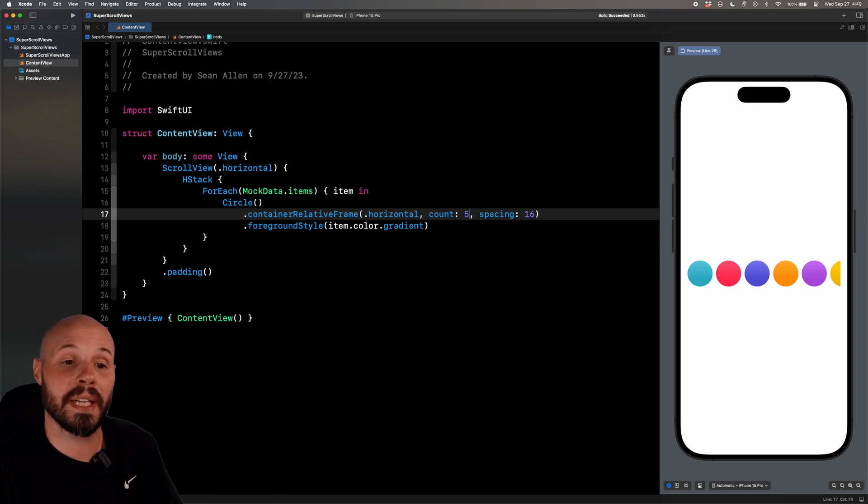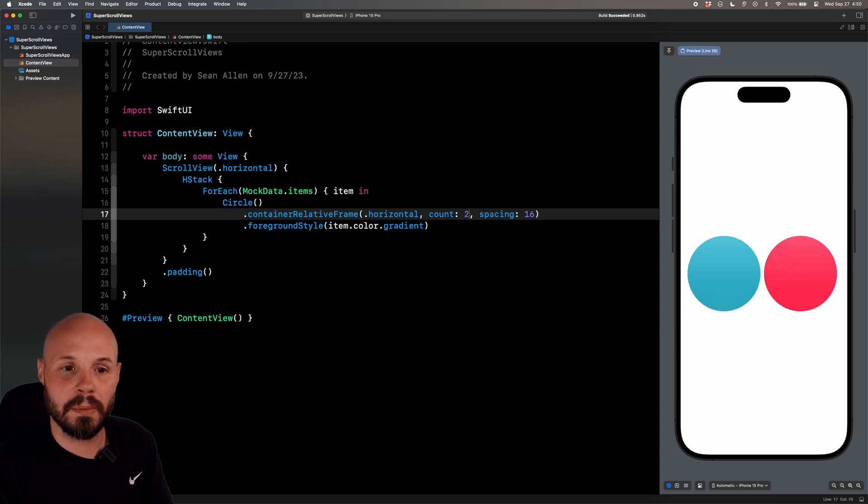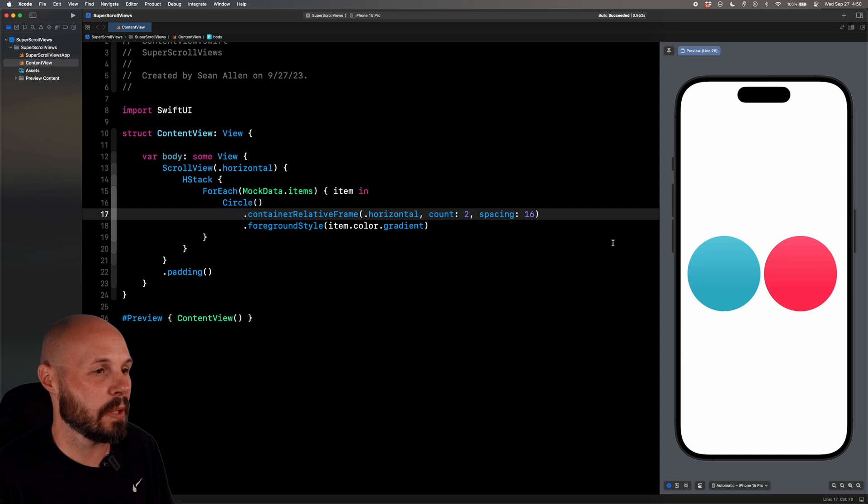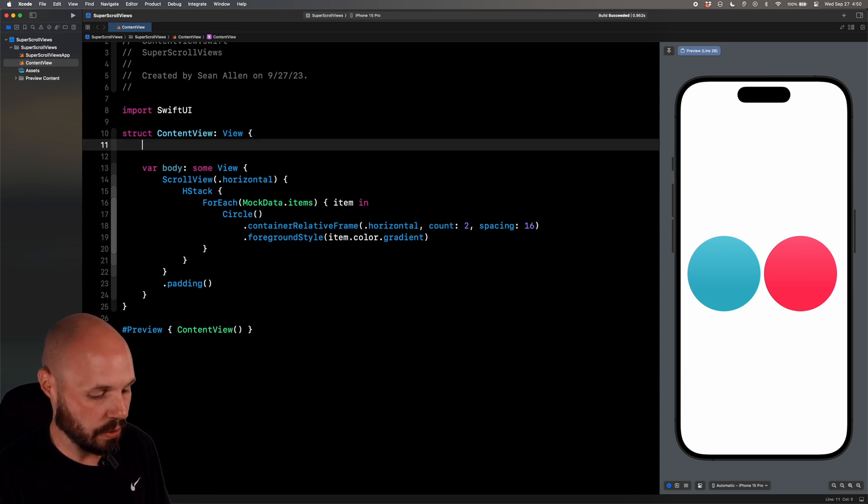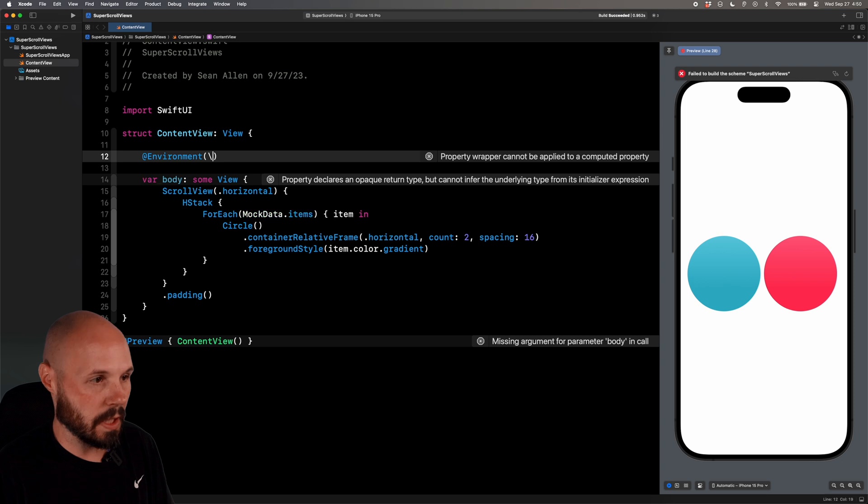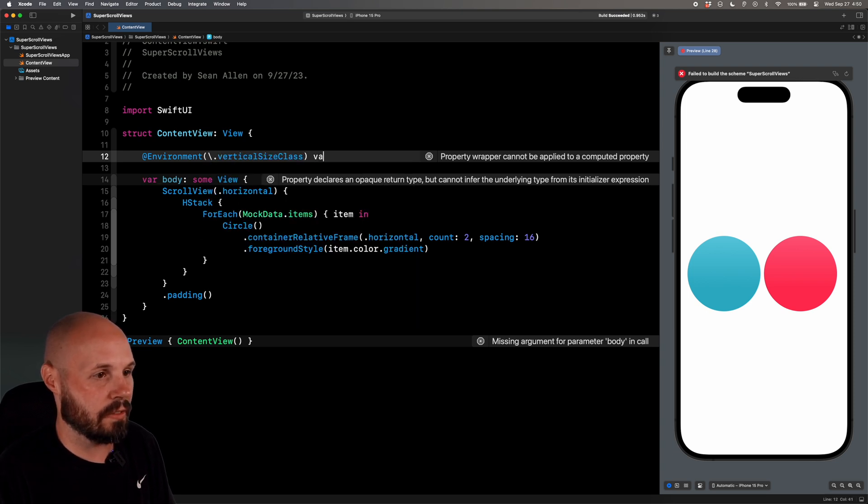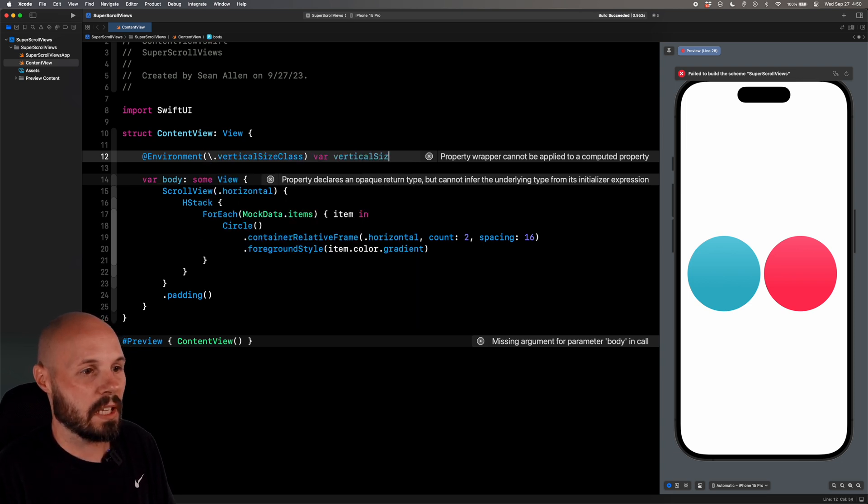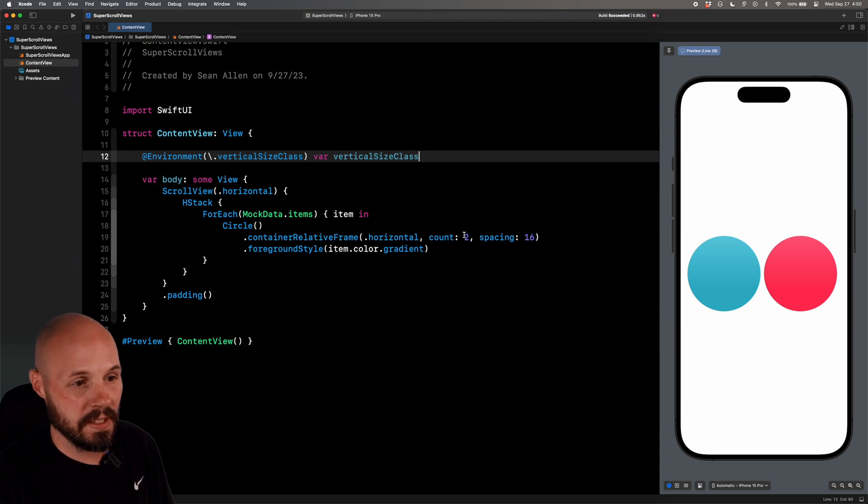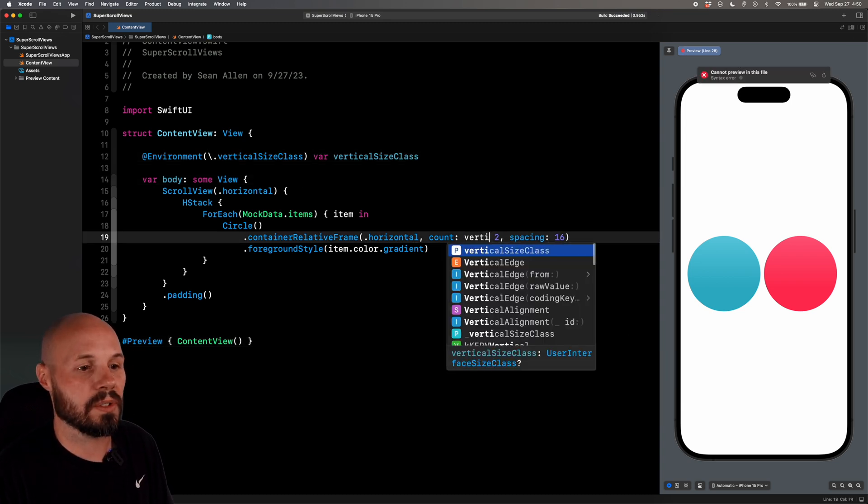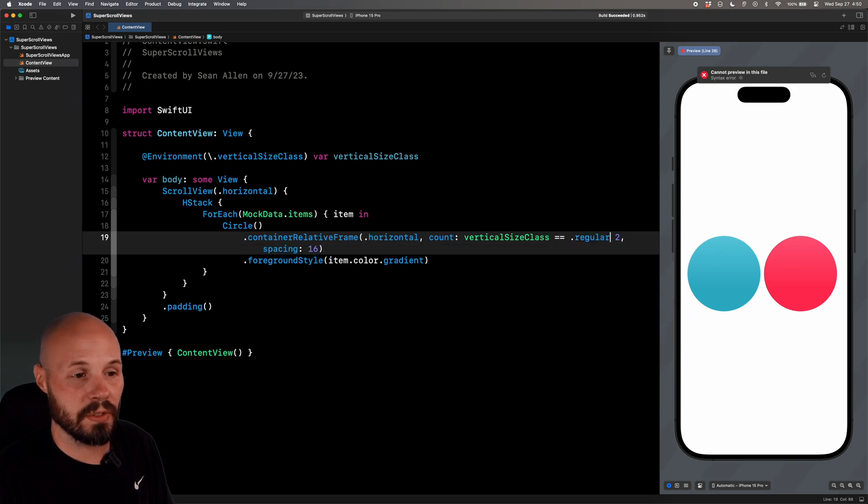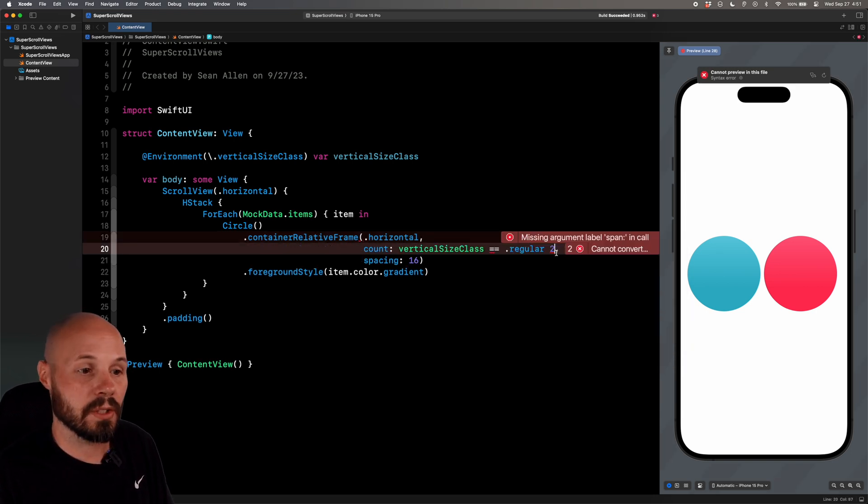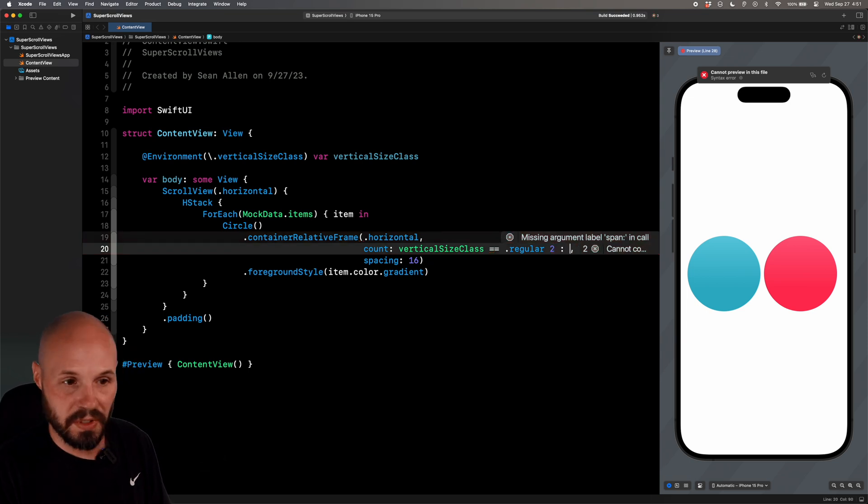Now, I say whatever screen because you can do this number conditionally. Like, maybe you want to show two in portrait, but you want to show four in landscape, right? That is super easy to do now, especially with the size class environment variables. So we'll do @environment backslash vertical size class, say var vertical size class. And then in this count, we can do vertical size class equals equals dot regular. So if it's regular, give us two.